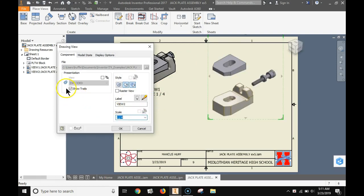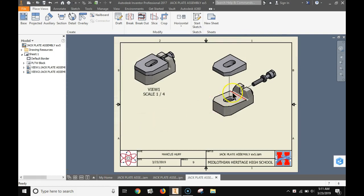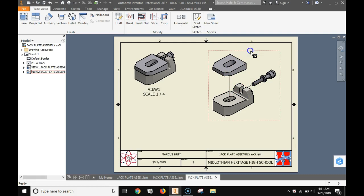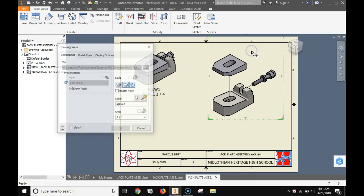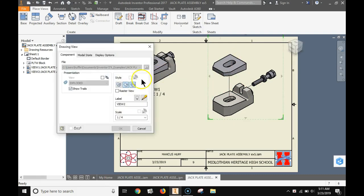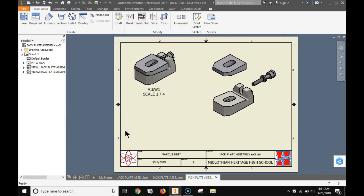It still shows these little lines here showing how they go together. Normally we don't include those in a drawing. So double click and deselect show trails. Click OK. And you're good to go.